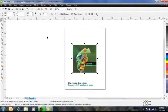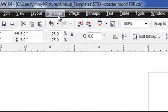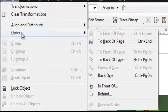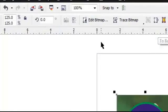The third step is to move the artwork behind the template for processing. Click on Arrange, then click on Order, and then click Back of Page.